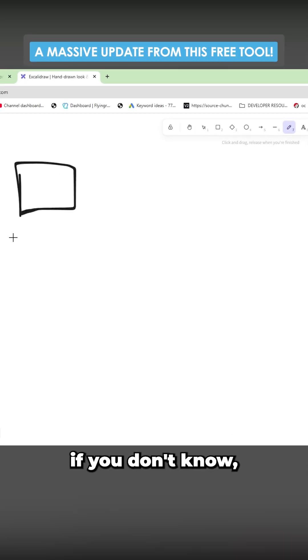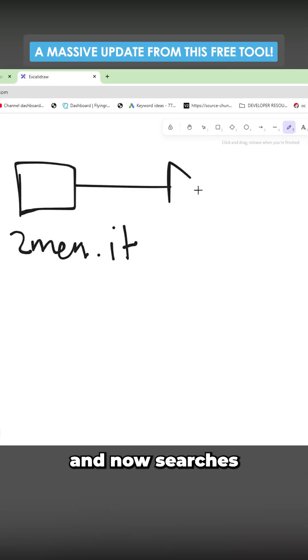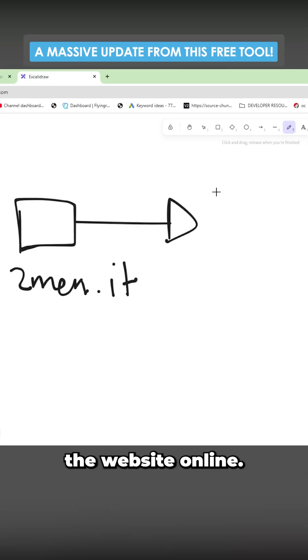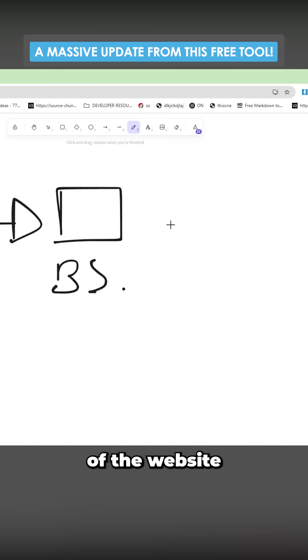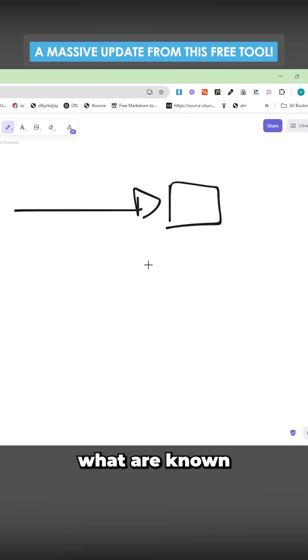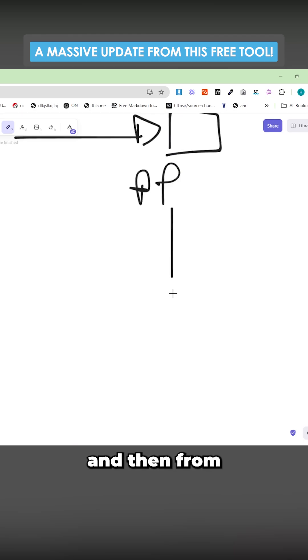If you don't know what it does, it takes your website and now searches the website online. It generates a business summary of the website and then generates what are known as pillar pages.